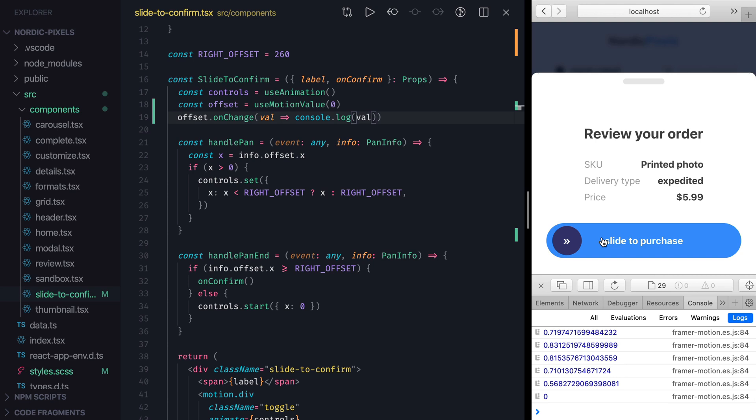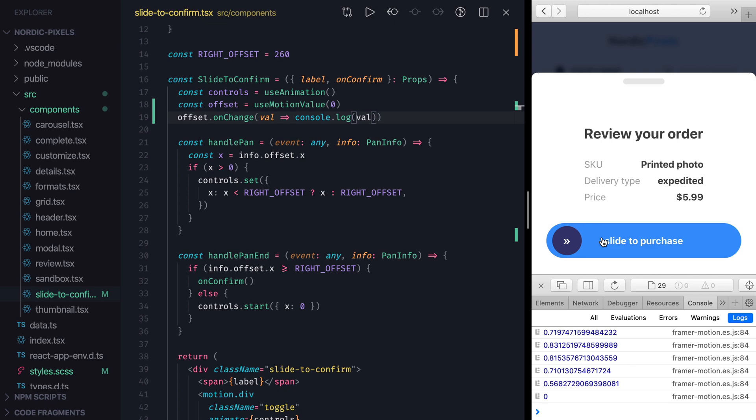Offset motion value isn't particularly useful on its own, but now we can use it to produce another motion values. Let's create new values for label opacity and component background color and make them change as we drag the handle. We'll start with opacity, and before implementing it, let's discuss how it should work.